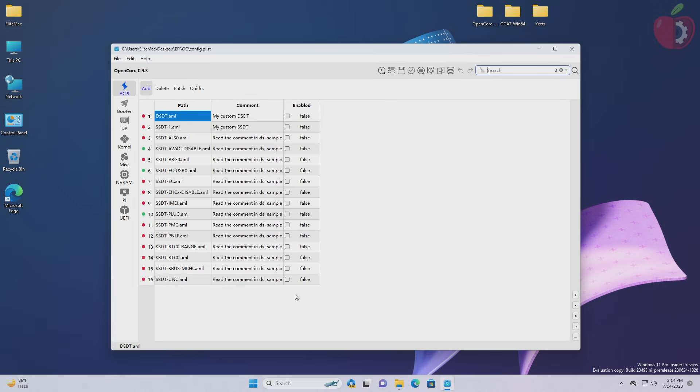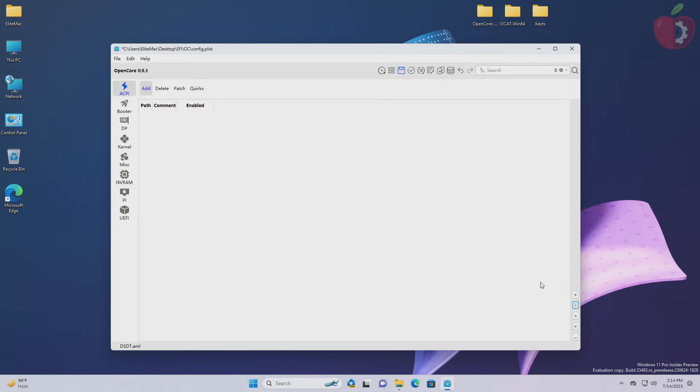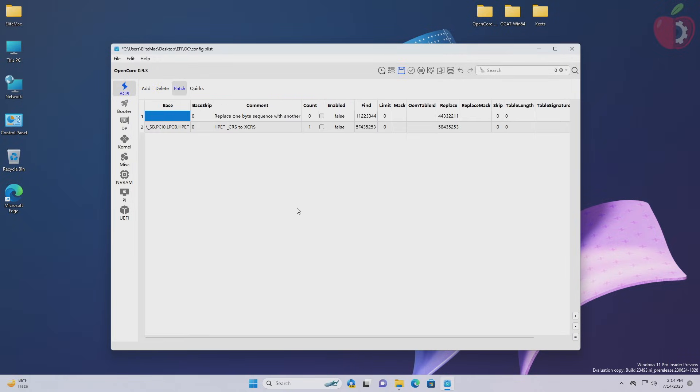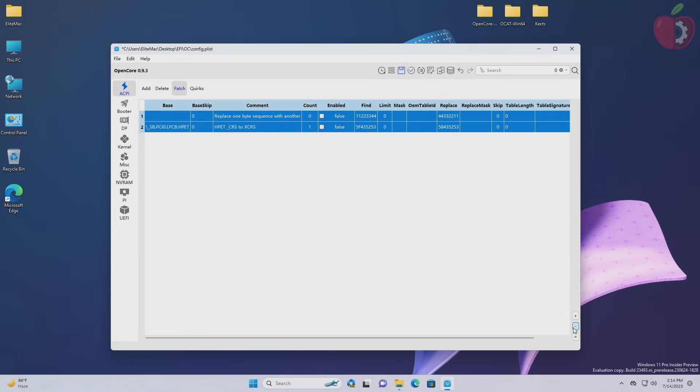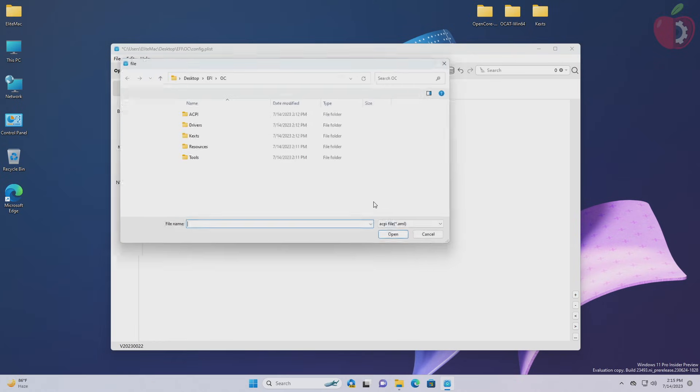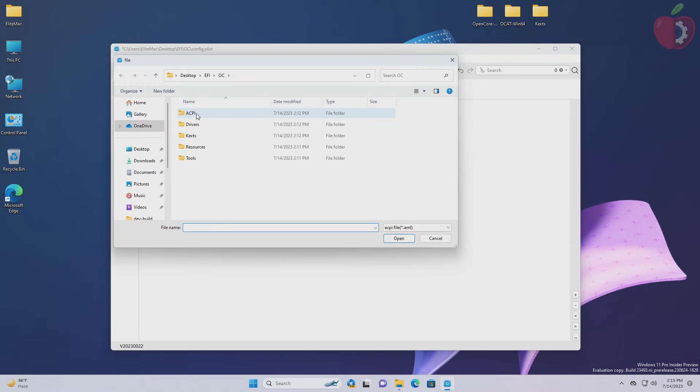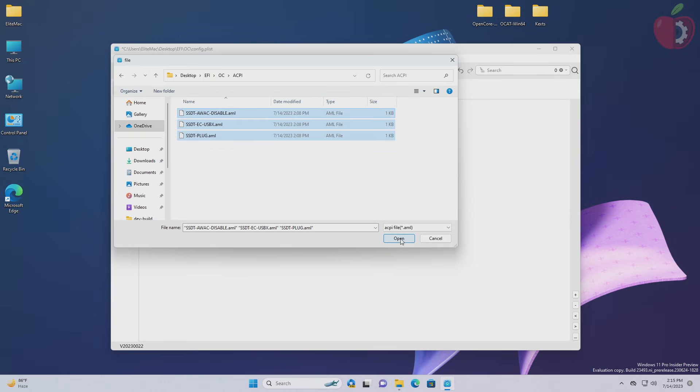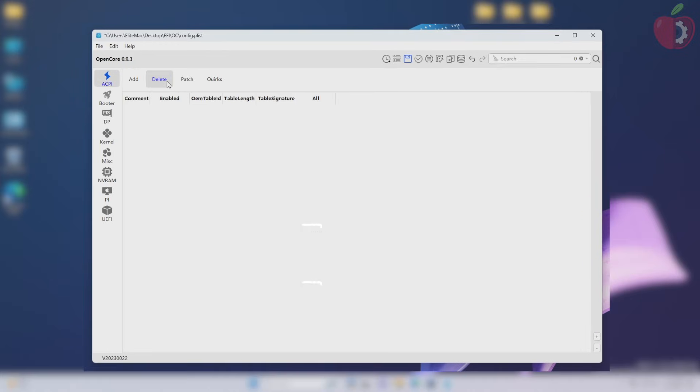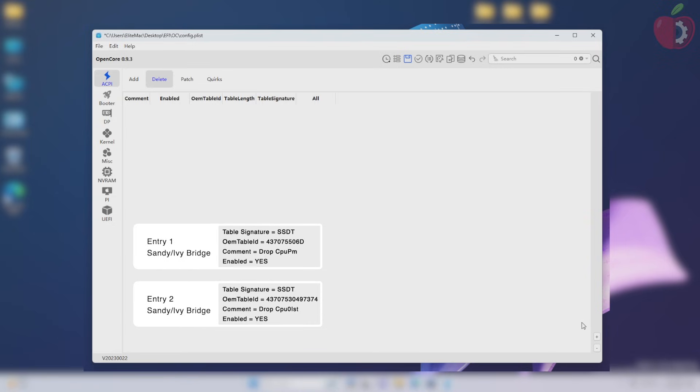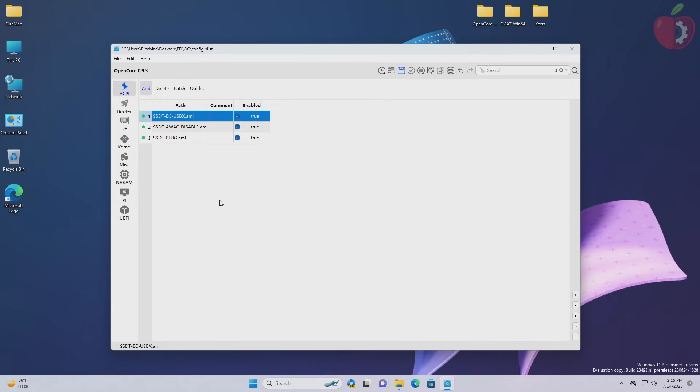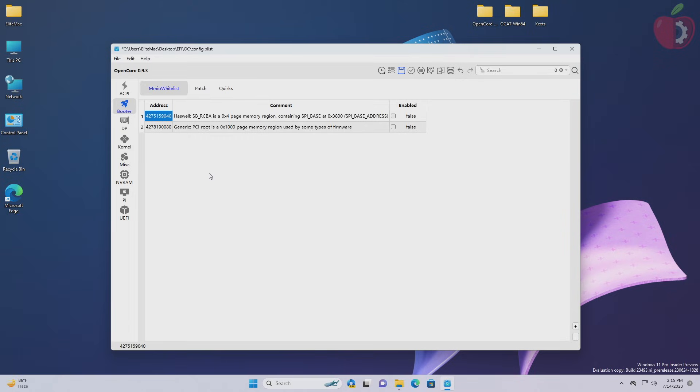Now here I'll proceed with cleaning the previous entries, and then we'll change the quirks, and then we'll add the entries. To add the entries of ACPI, click on the plus button and then select all the files from the ACPI folder of the EFI's OC folder. After adding the entries, make sure to arrange them in the proper order. After arranging the entries, you'll need to add two entries in the delete section of the ACPI tab only if your target hardware is of Sandy Bridge or Ivy Bridge.